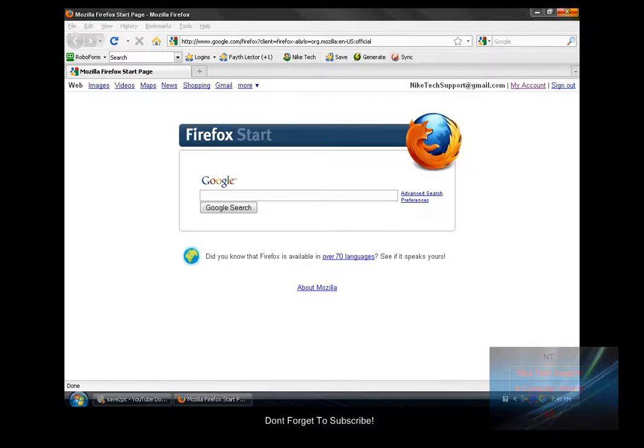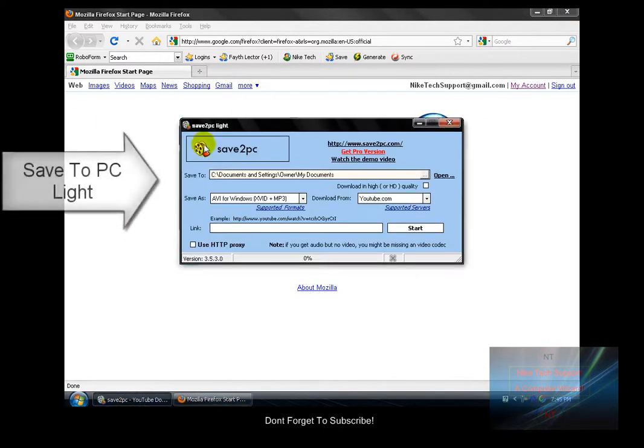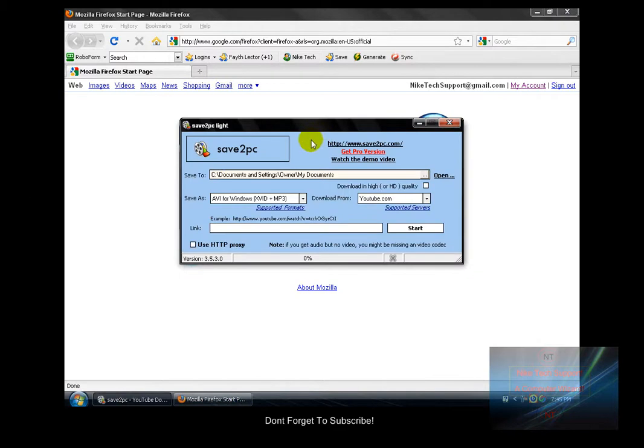Hey guys, it's Nike Tech Support here and today I'm going to be showing you how to download YouTube videos with Save to PC Lite. First you're going to need Save to PC Lite - the link will be in the description so you guys can get it. So here's what it looks like.